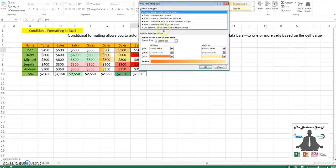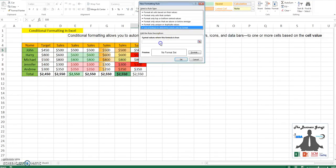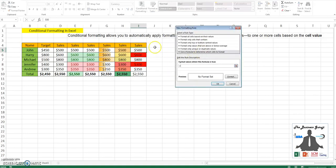Now I can also use another rule on the same formula to highlight the ones who have attained their target. Similarly, I will go equal to I5, I'll remove the freeze.